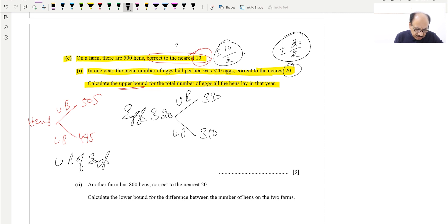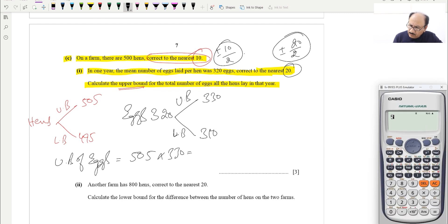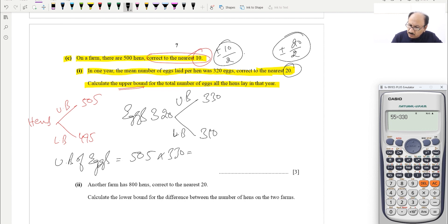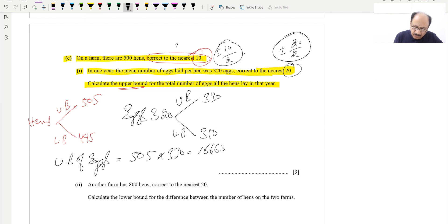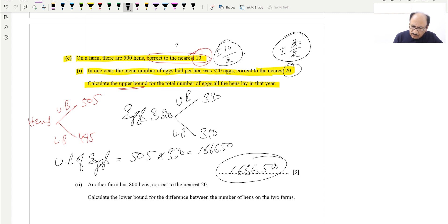Upper bound of total eggs = 505 × 330 = 166,650. This is the answer for three marks.